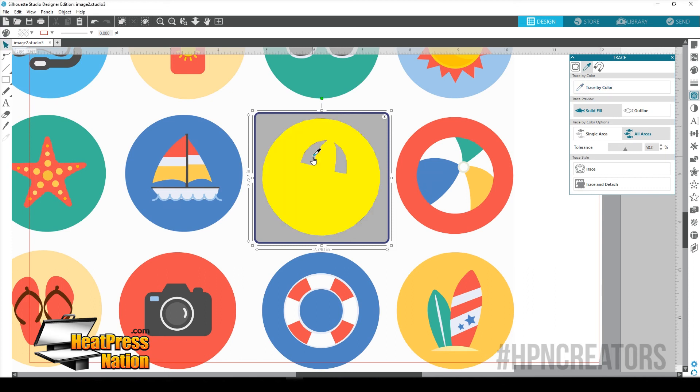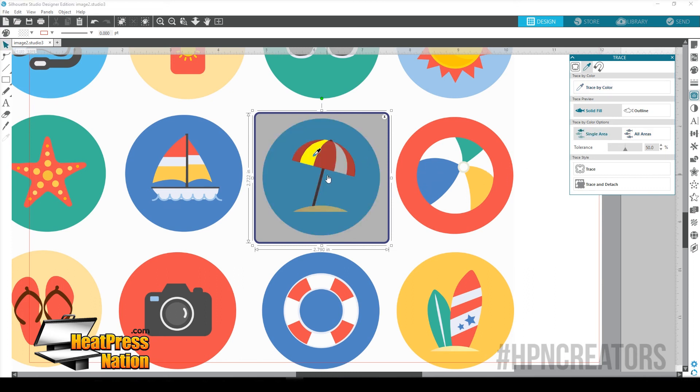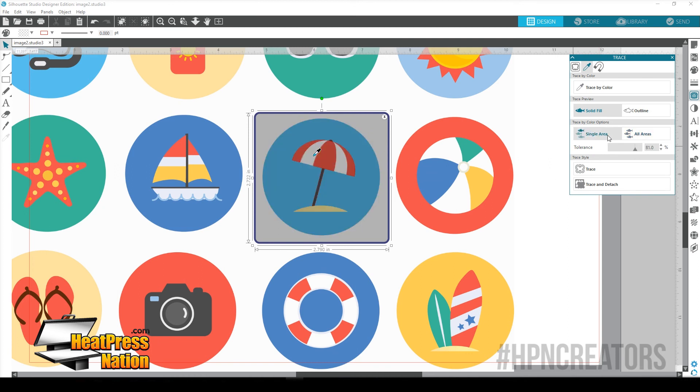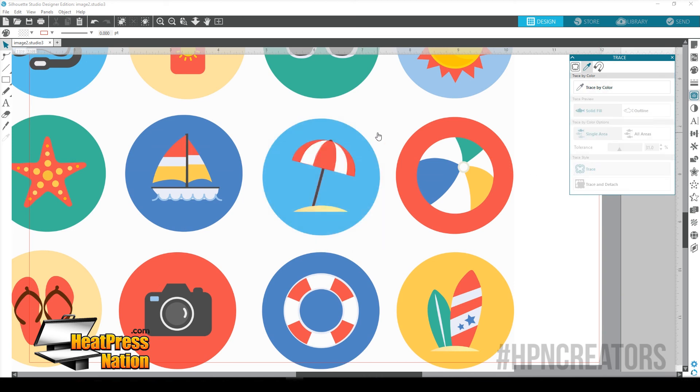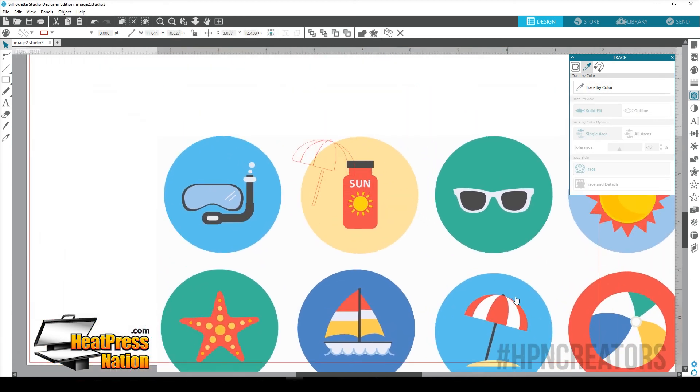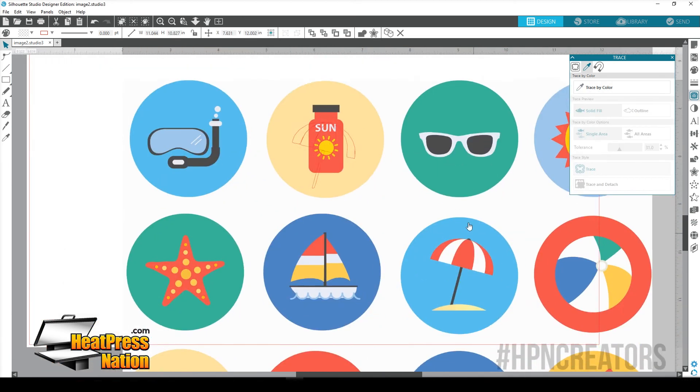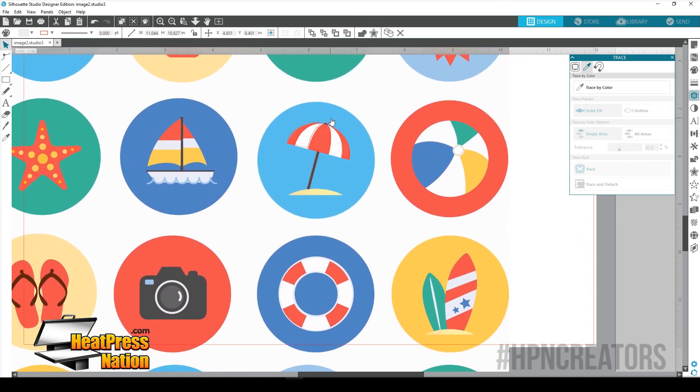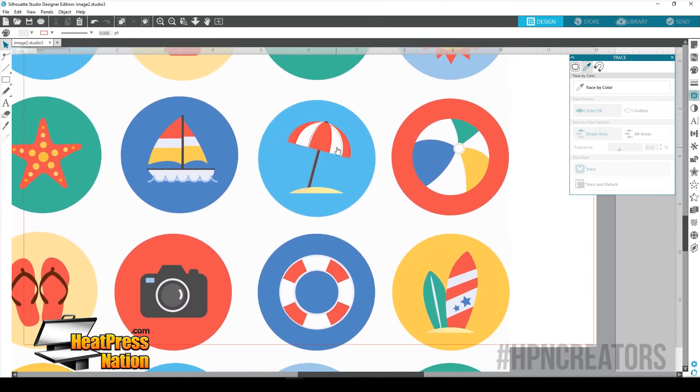So we're going to trace by color. Now we're going to get the white single area. There we go. And so there's a lot of ways you can do this now. If we want all areas, we could probably just adjust the tolerance here. Just to get the white. We could probably cut that out. And there you go. We're going to click Trace. Move this out of the way. And you'll see here how we go one by one with each layer. We can trace out this entire image.